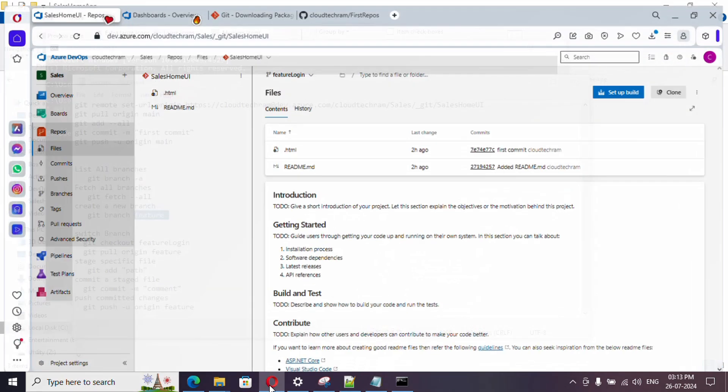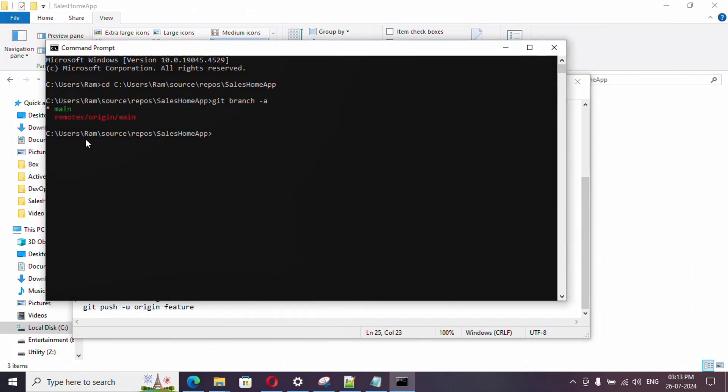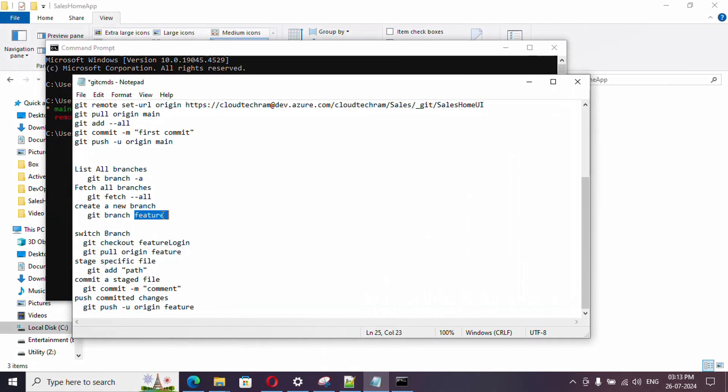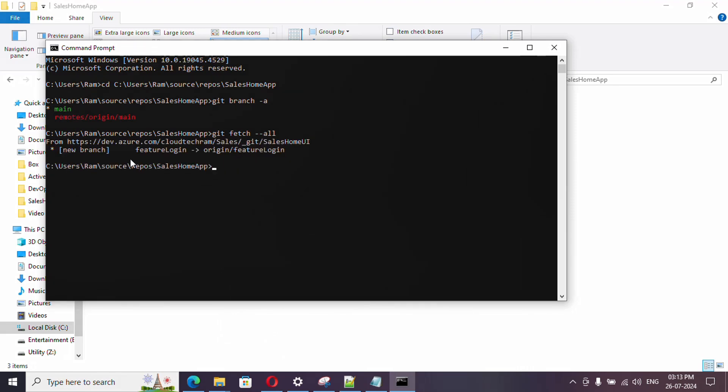As of now, if you see we haven't established any connection with our remote repository. It is just showing up whatever I have in the local. What I'm going to do is get the information whatever is available in the remote repository - it is just going to get the information. Fetch hyphen all.